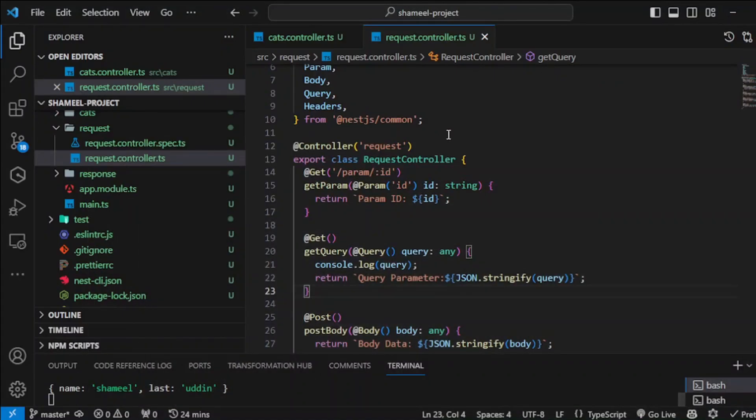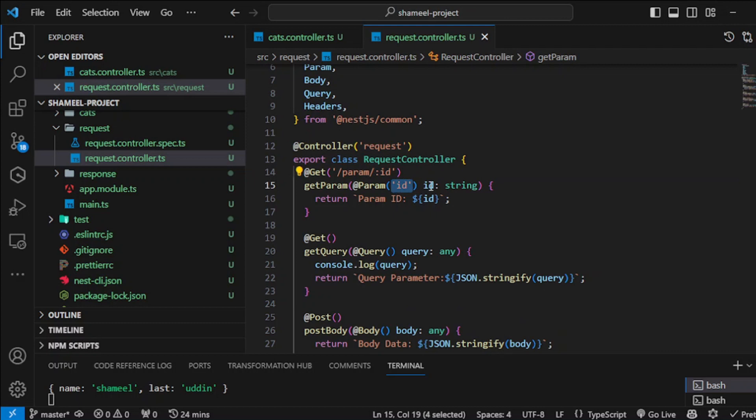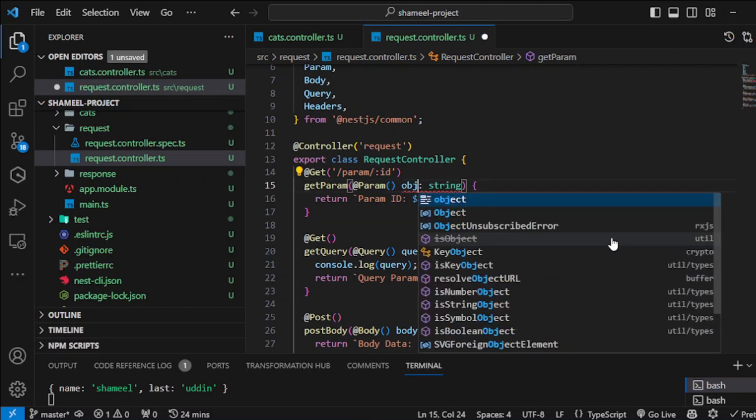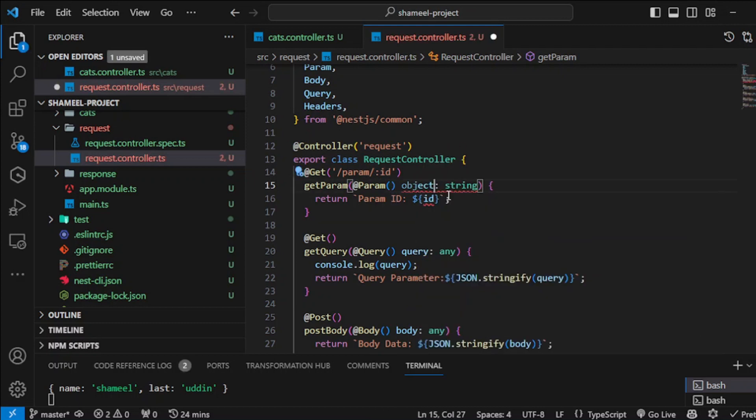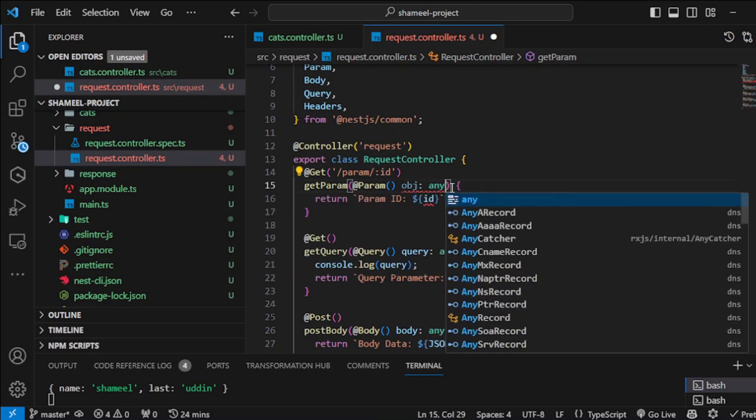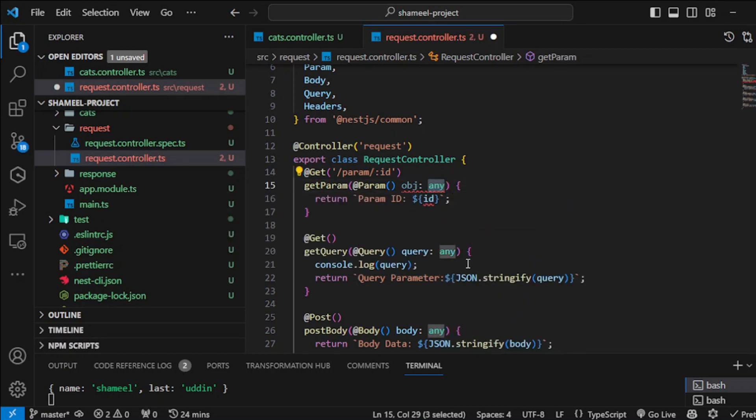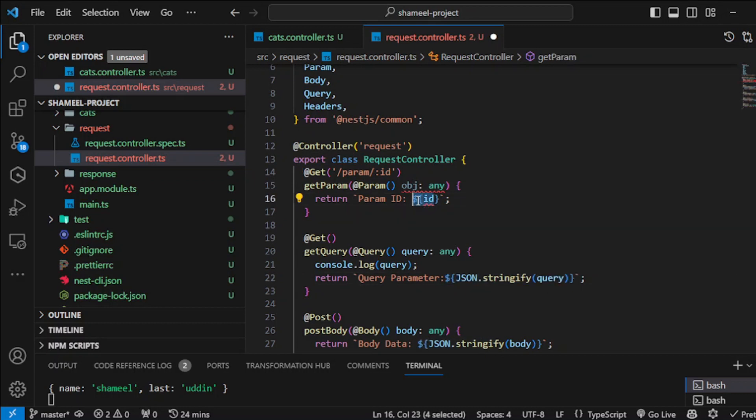I also mentioned earlier that you can get an entire object here as well without destructuring it. Just like you can see here, put it any. Don't use any too much into your production code, this is not a good coding practice, but just for learning purposes we are doing this.